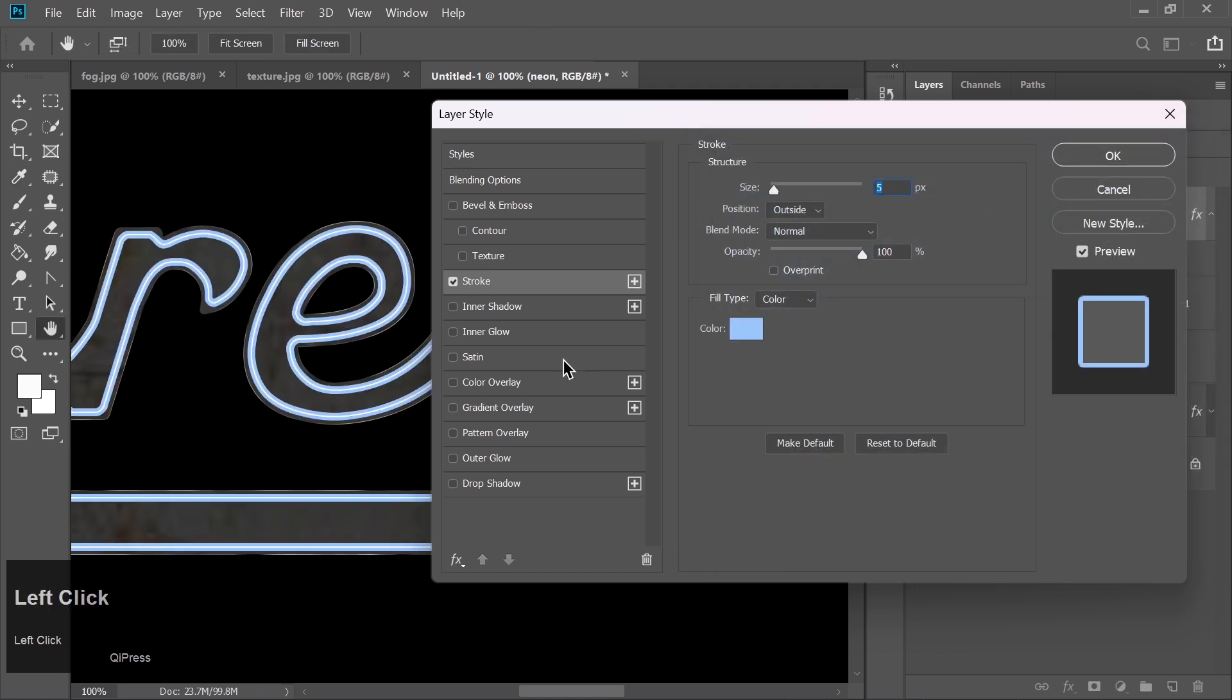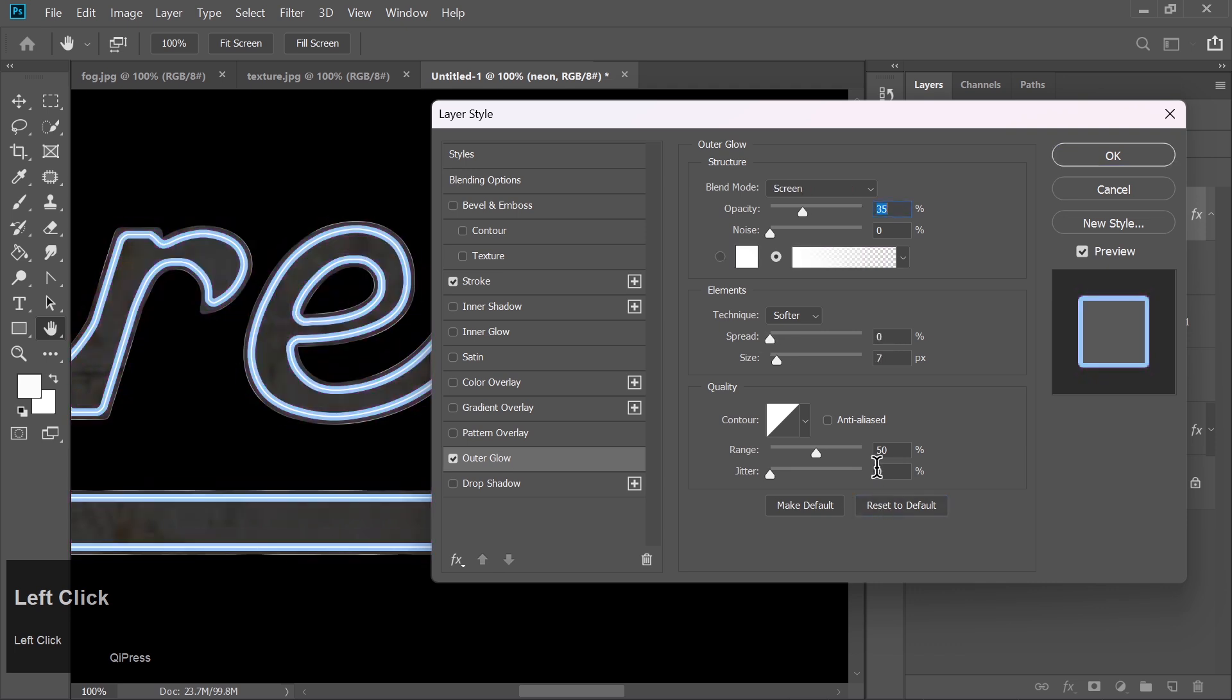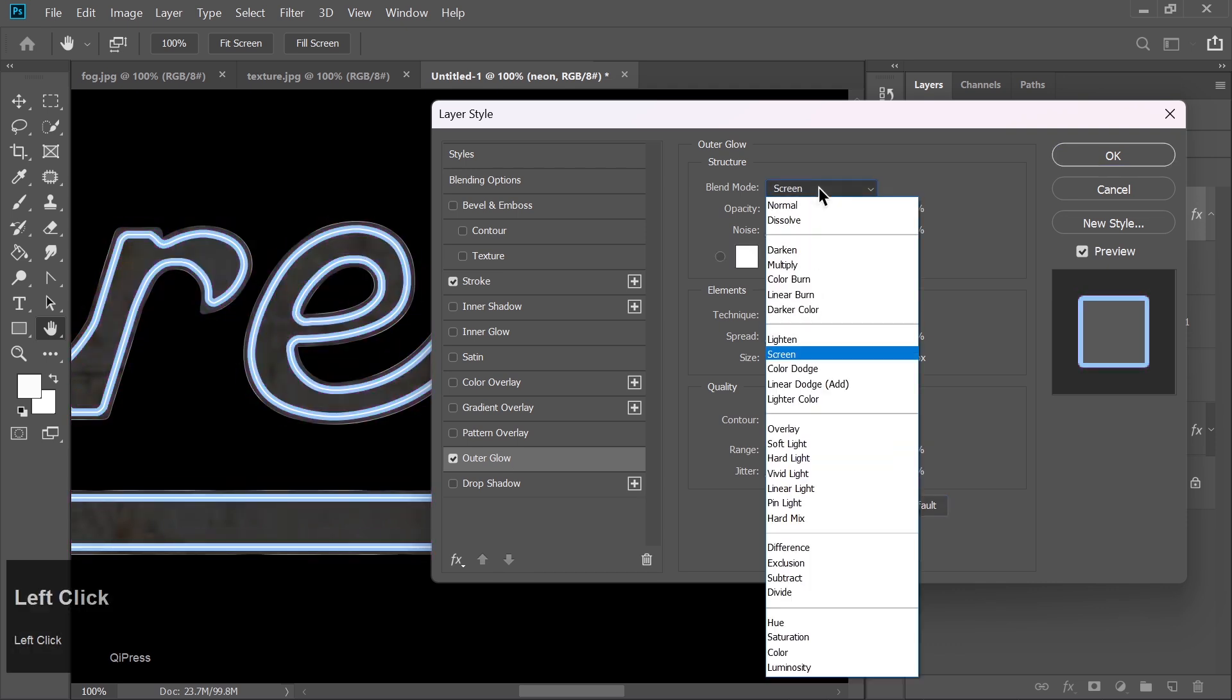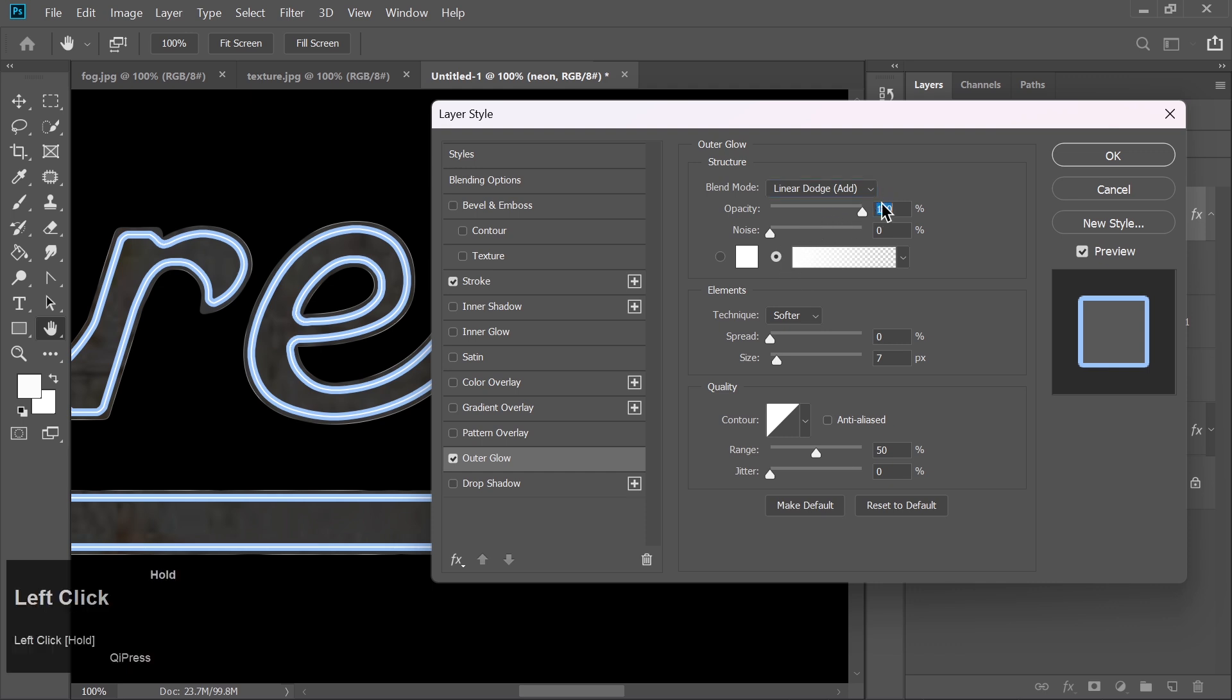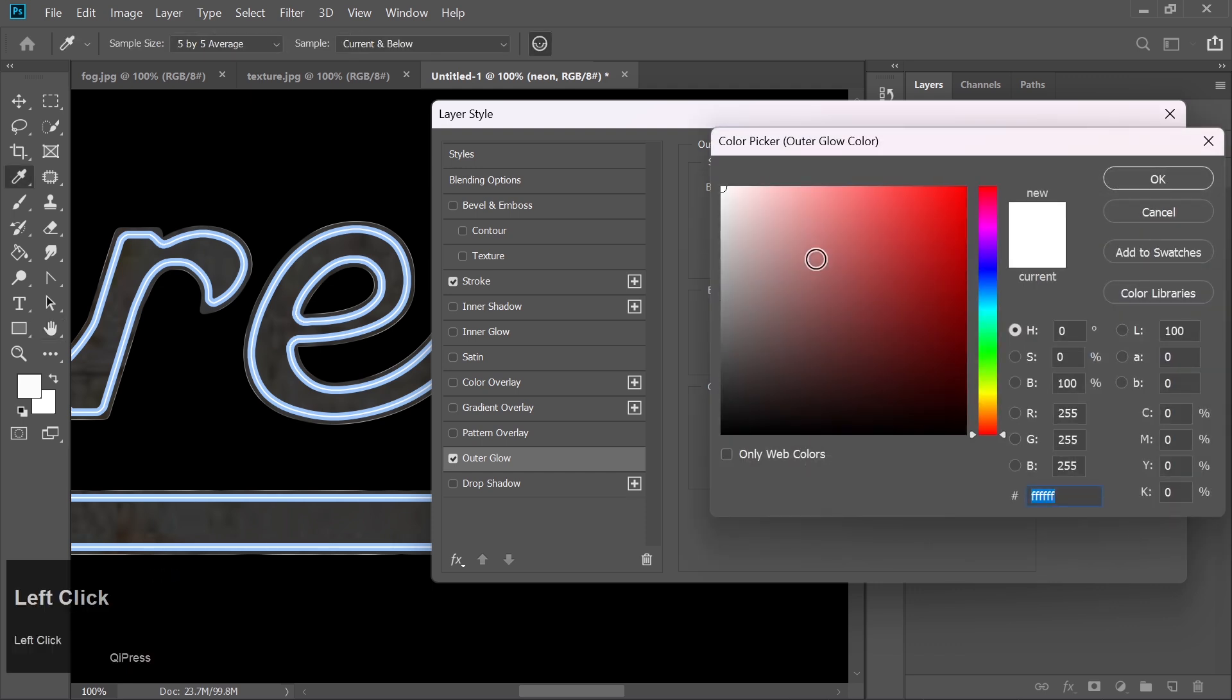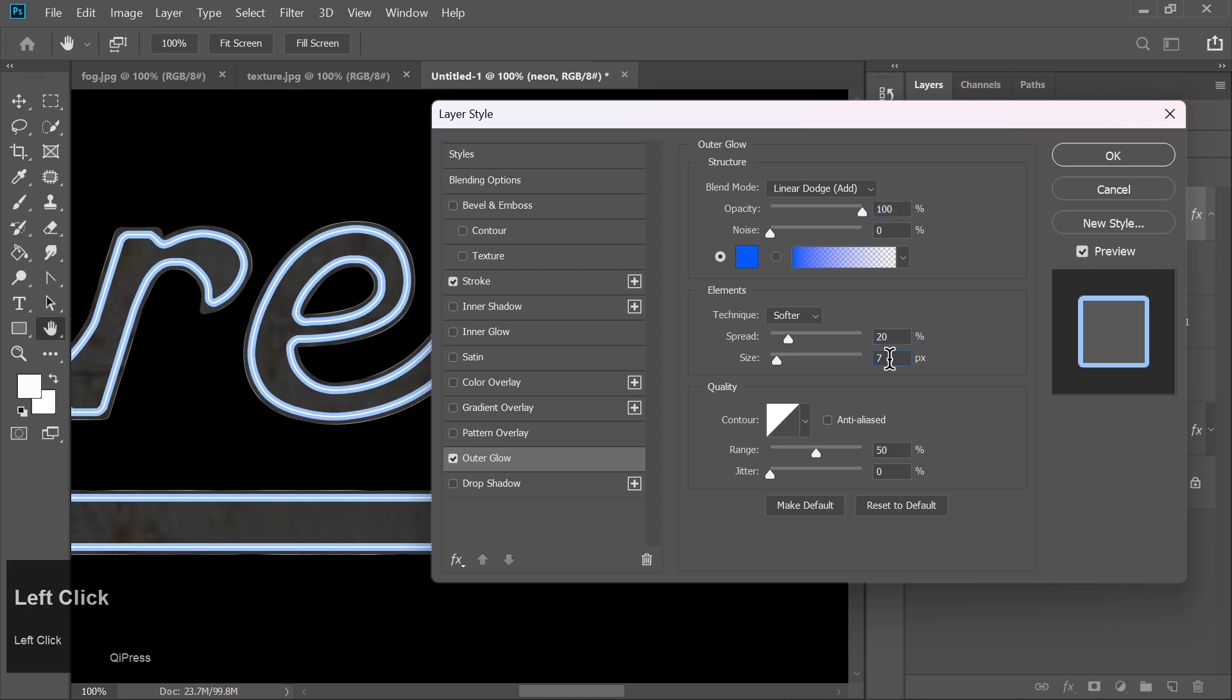Add Outer Glow, Reset to Default, and set Blend Mode to Linear Dodge. Increase Opacity to 100%. Change the color to blue. And set Spread to 20% with Size to 30 pixels.